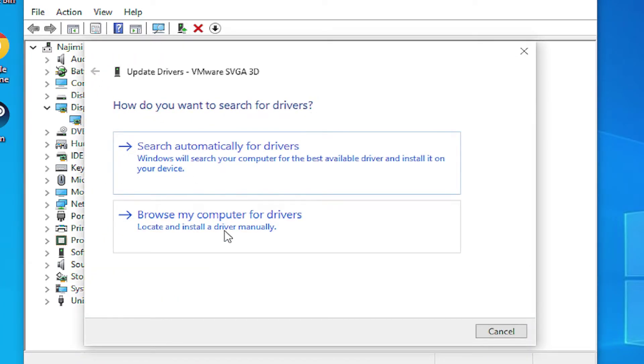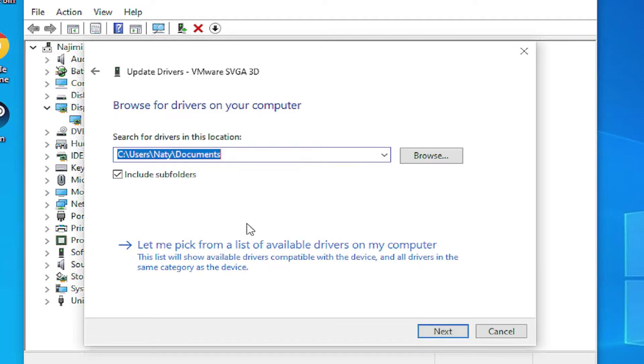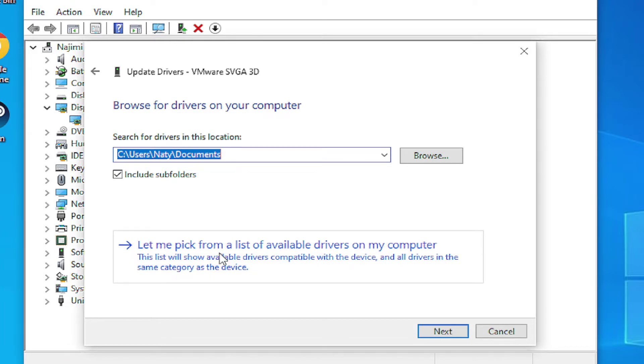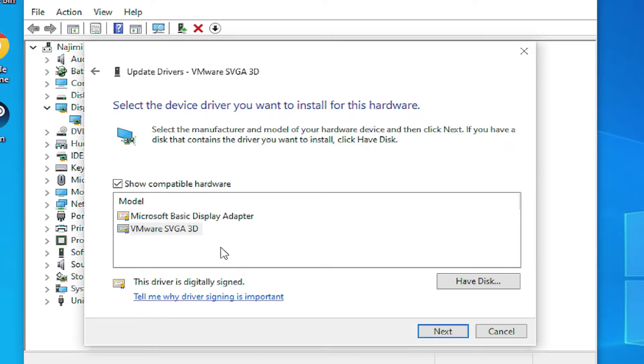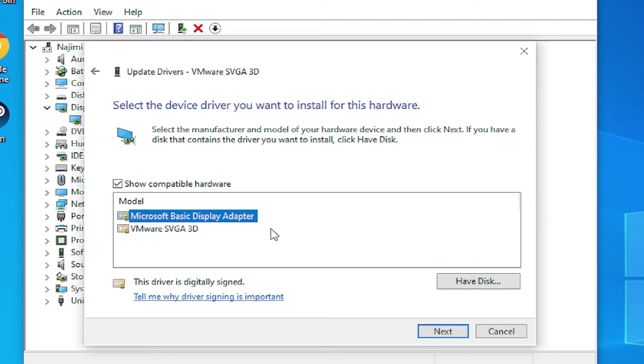Select the second option, browse my computer for drivers. And select the second option, let me pick from a list of available drivers on my computer. And you can try change for the generic or basic display adapter.